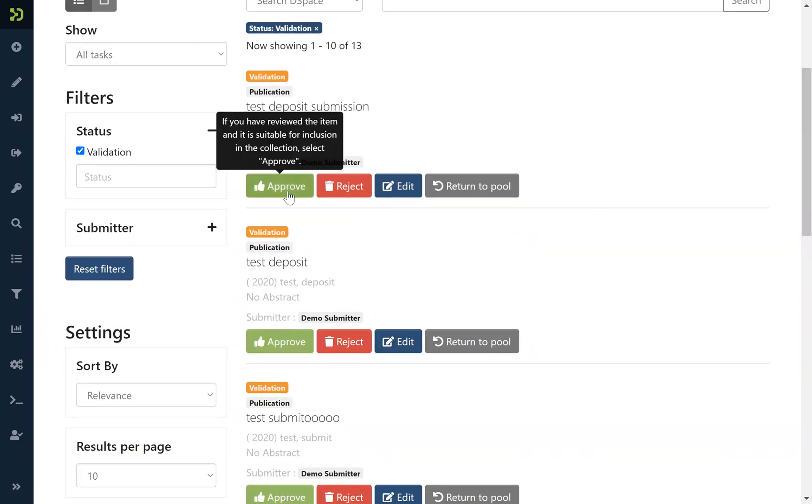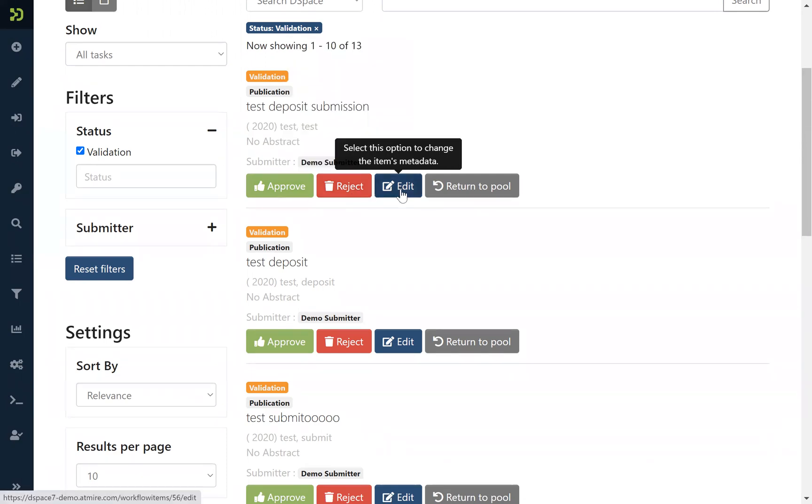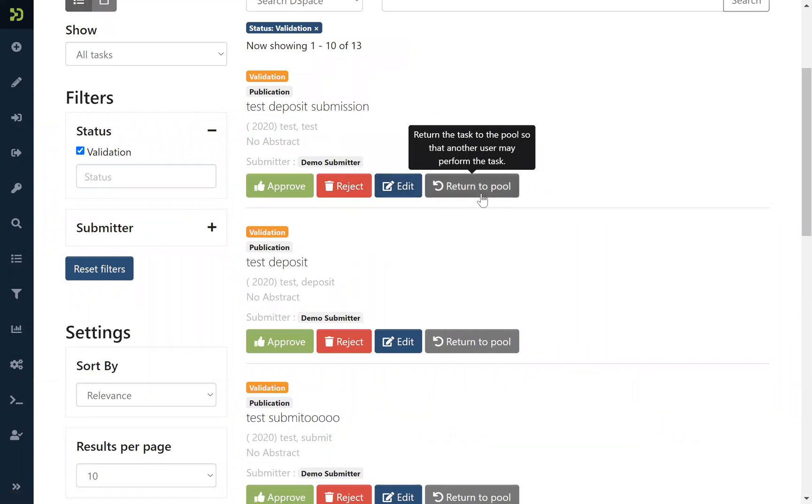So if you have already reviewed the metadata you can hit on this button. You can reject them and they go back to the submitter with a message. You can edit them to review, to correct, or to add metadata, or you can return them to the pool so another colleague can perform the task to validate these items.